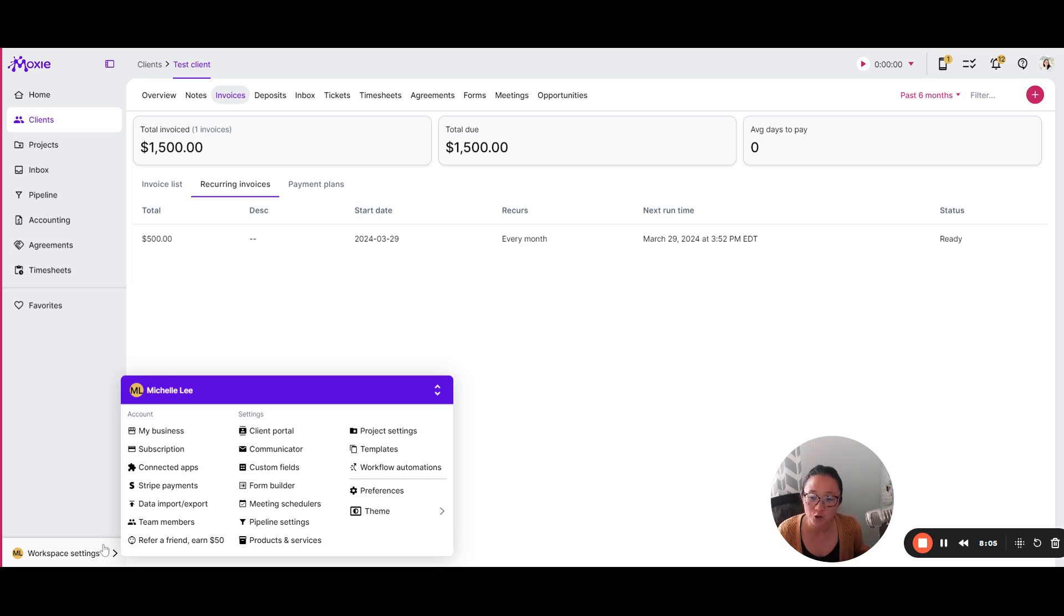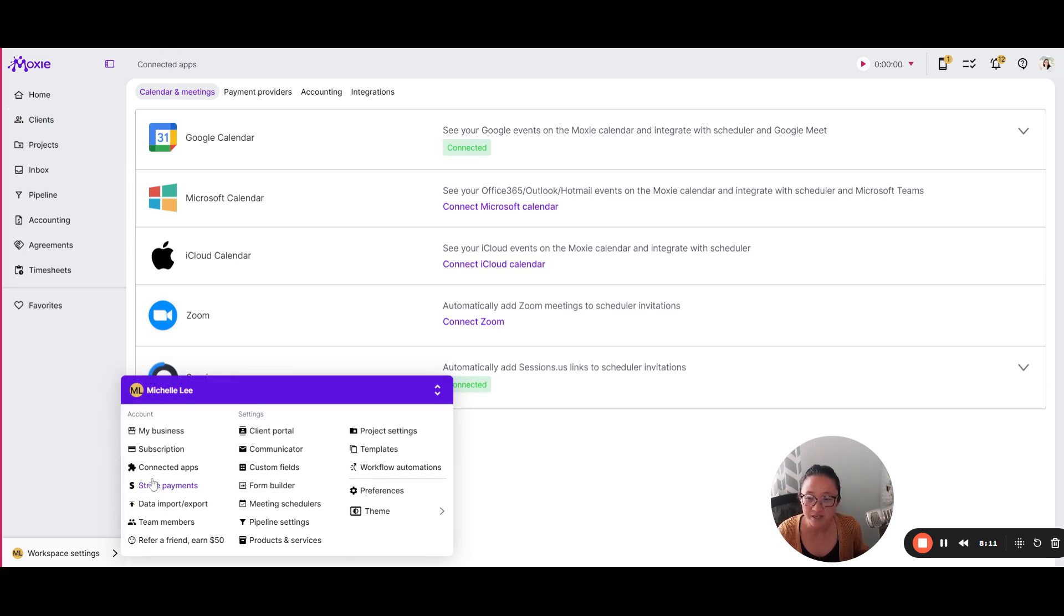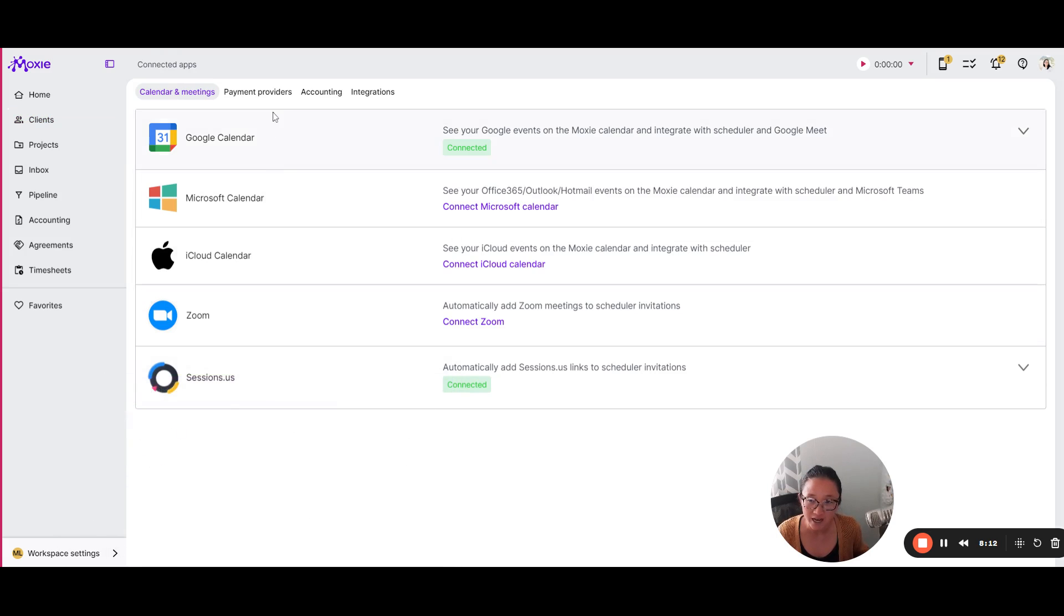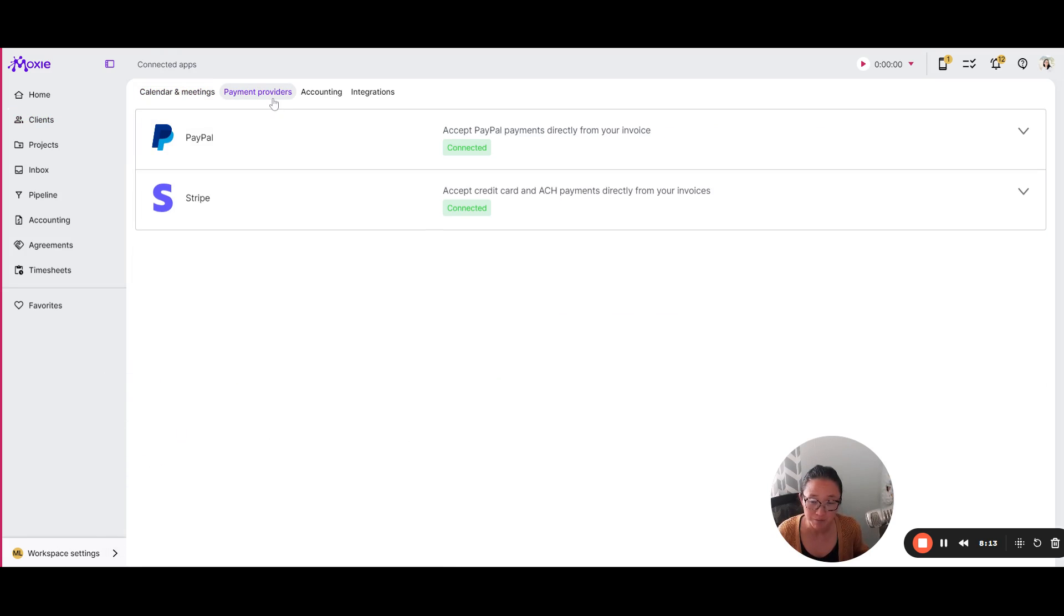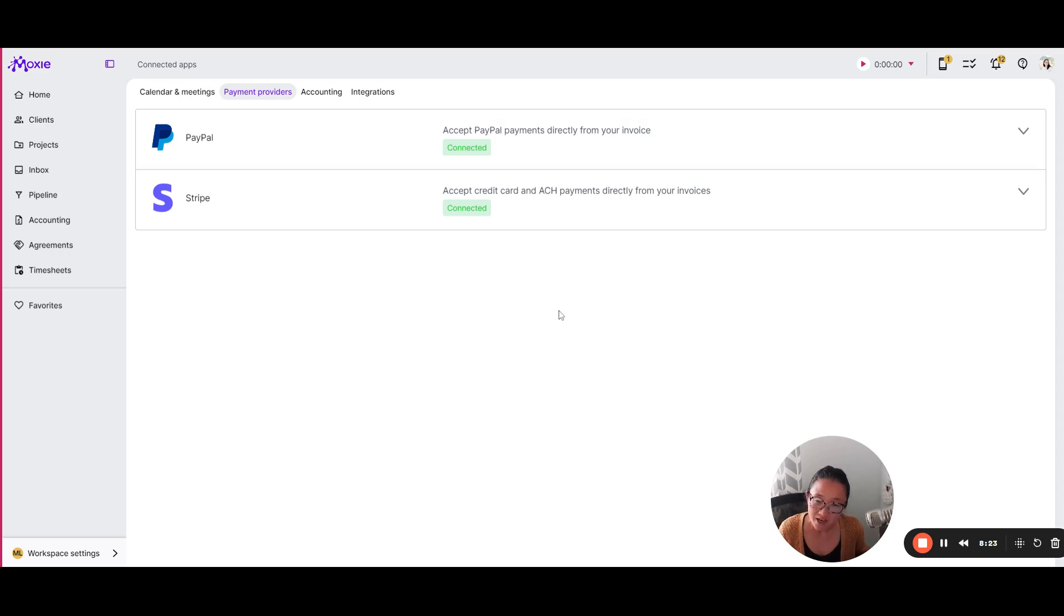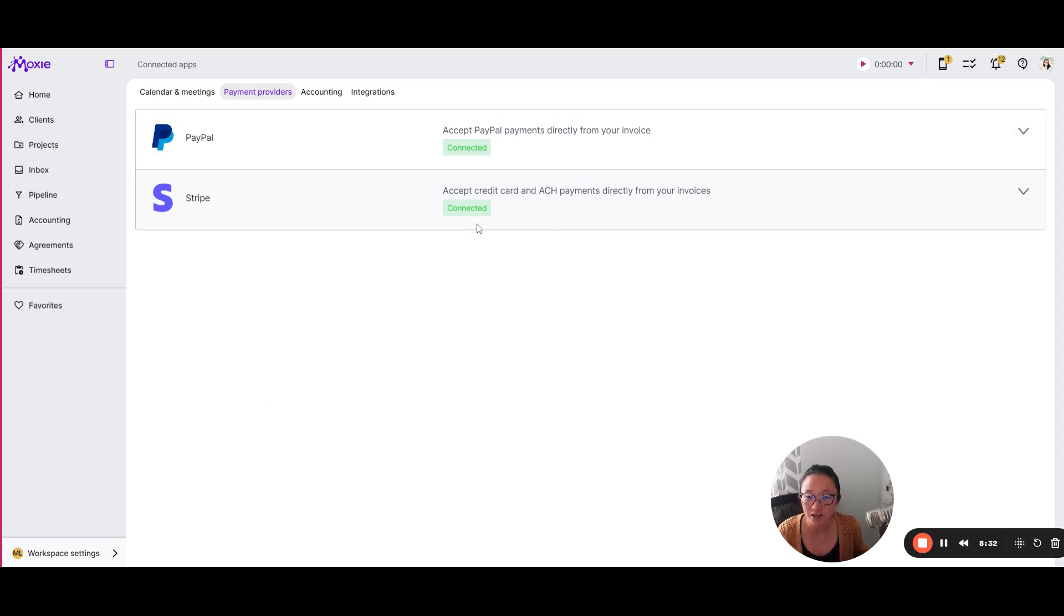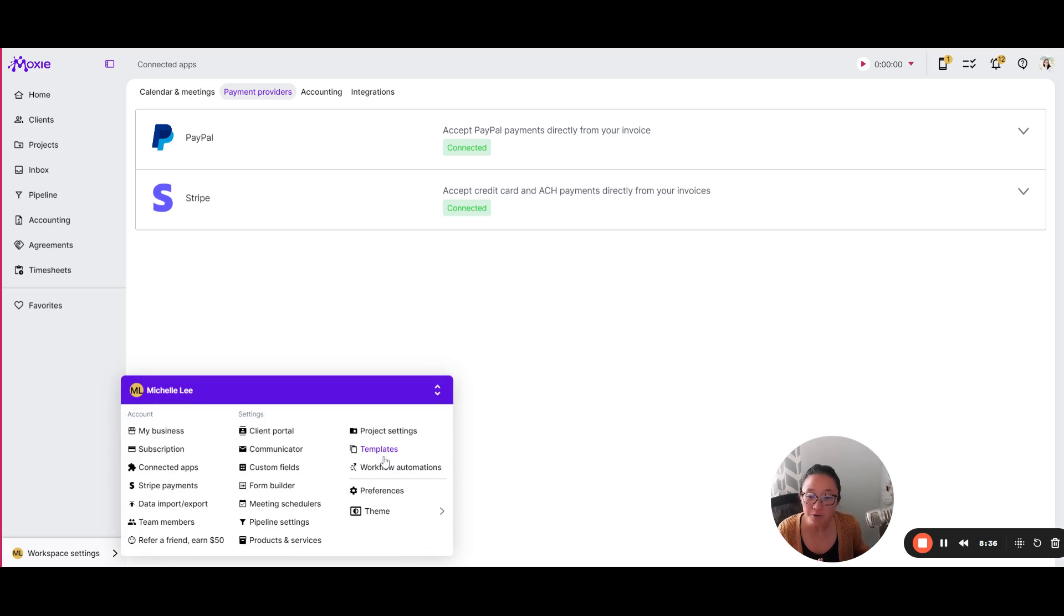Other bits that you should set up include getting your online payments connected. So that's workspace settings, connected apps, and then payment providers. You can add PayPal and Stripe. There are fees associated with these. Moxie doesn't take any fees on top of what these folks are already collecting. So you will have fees, but they are going directly to Stripe and PayPal in case you were curious. So you'll be able to connect an existing or create a new Stripe account here as well.